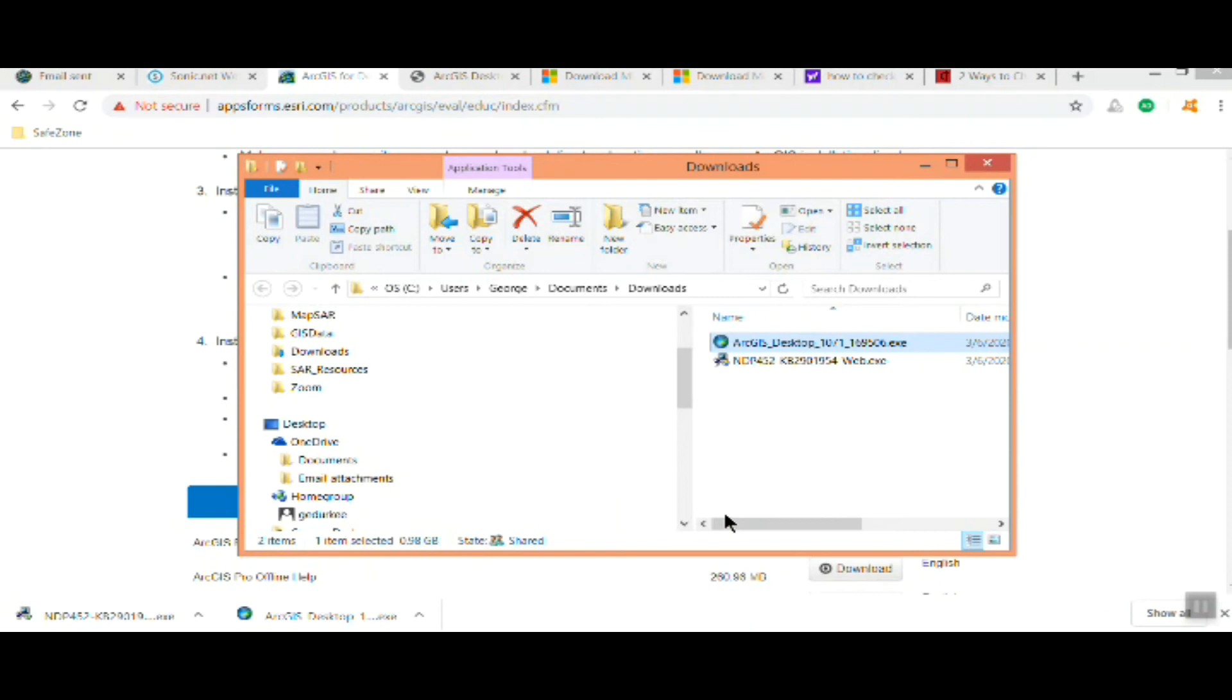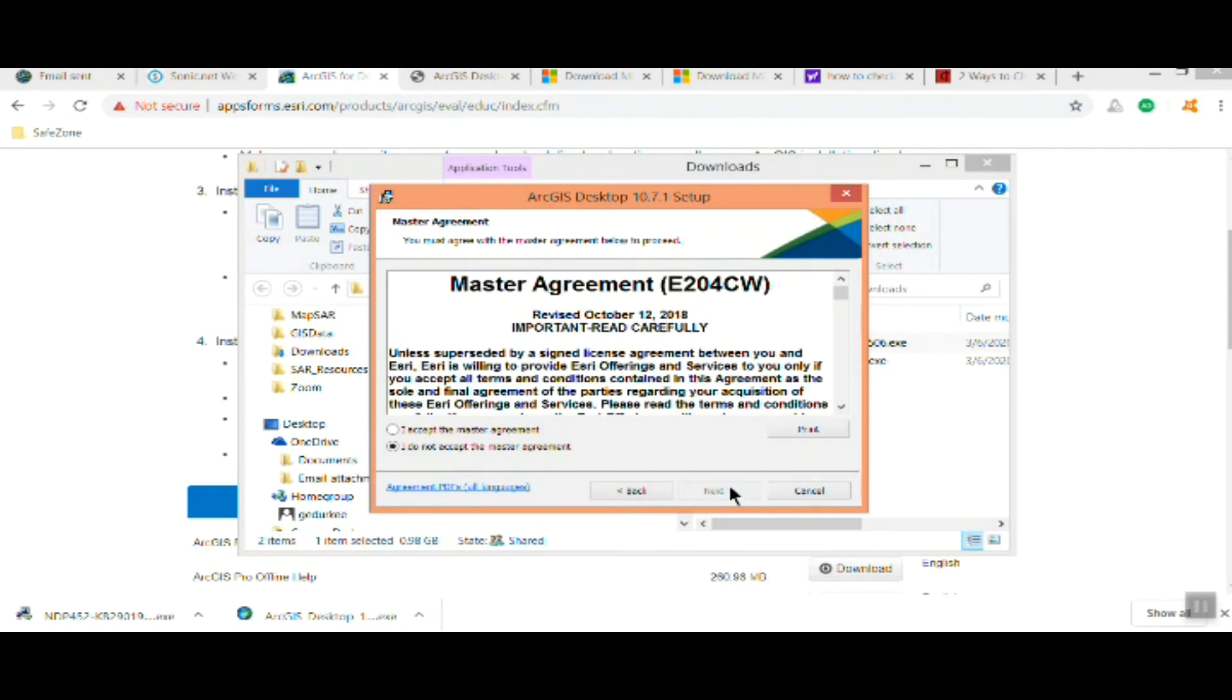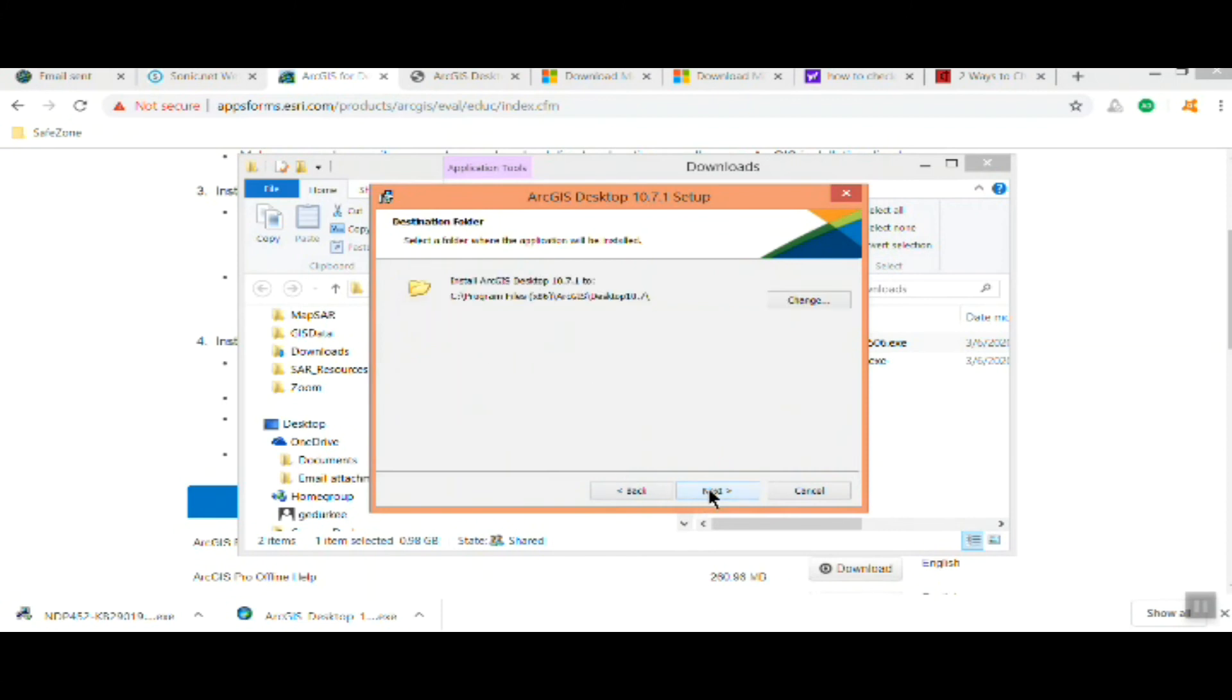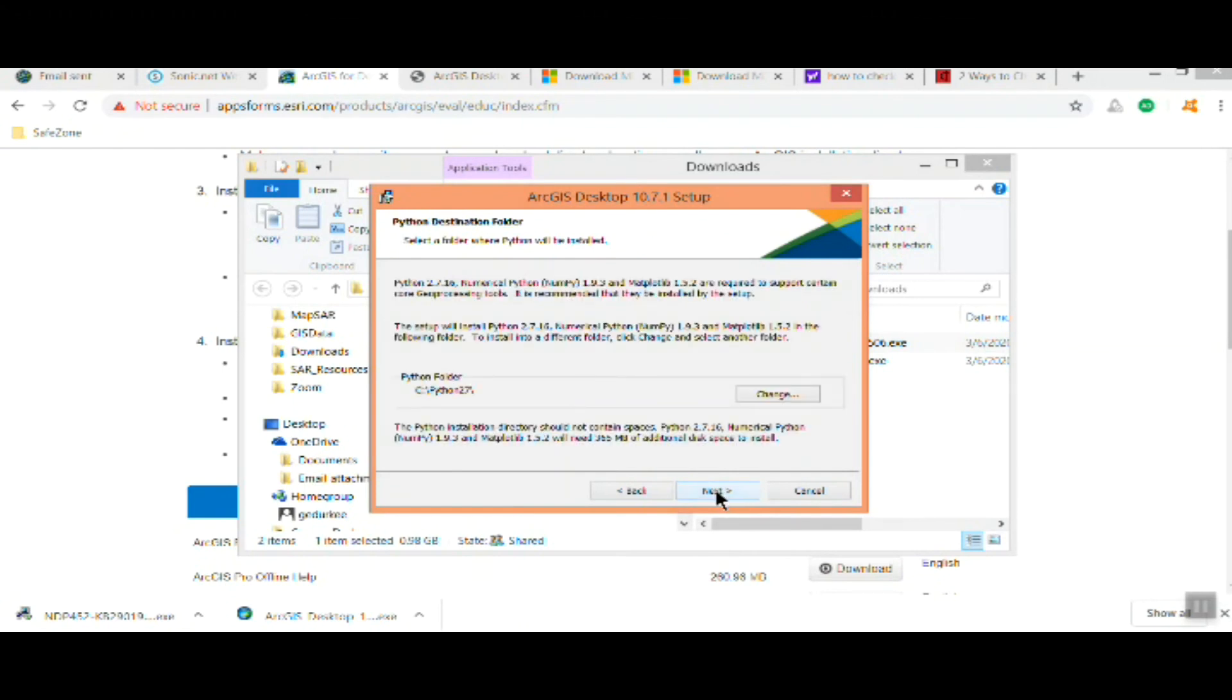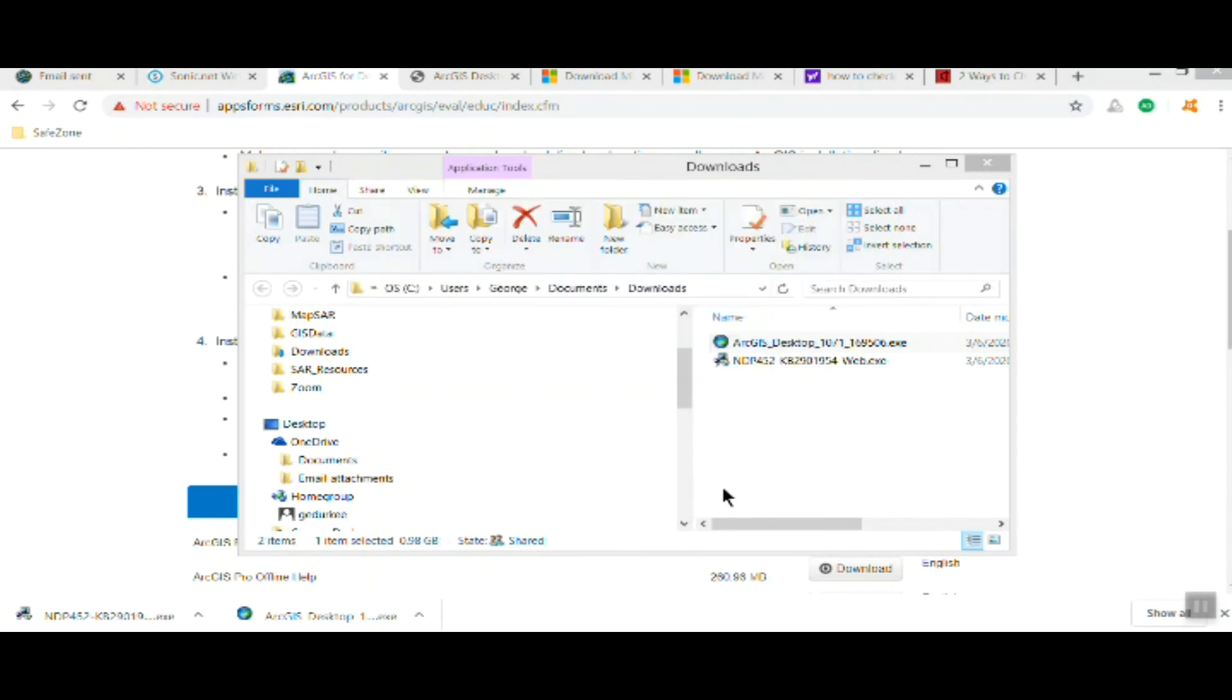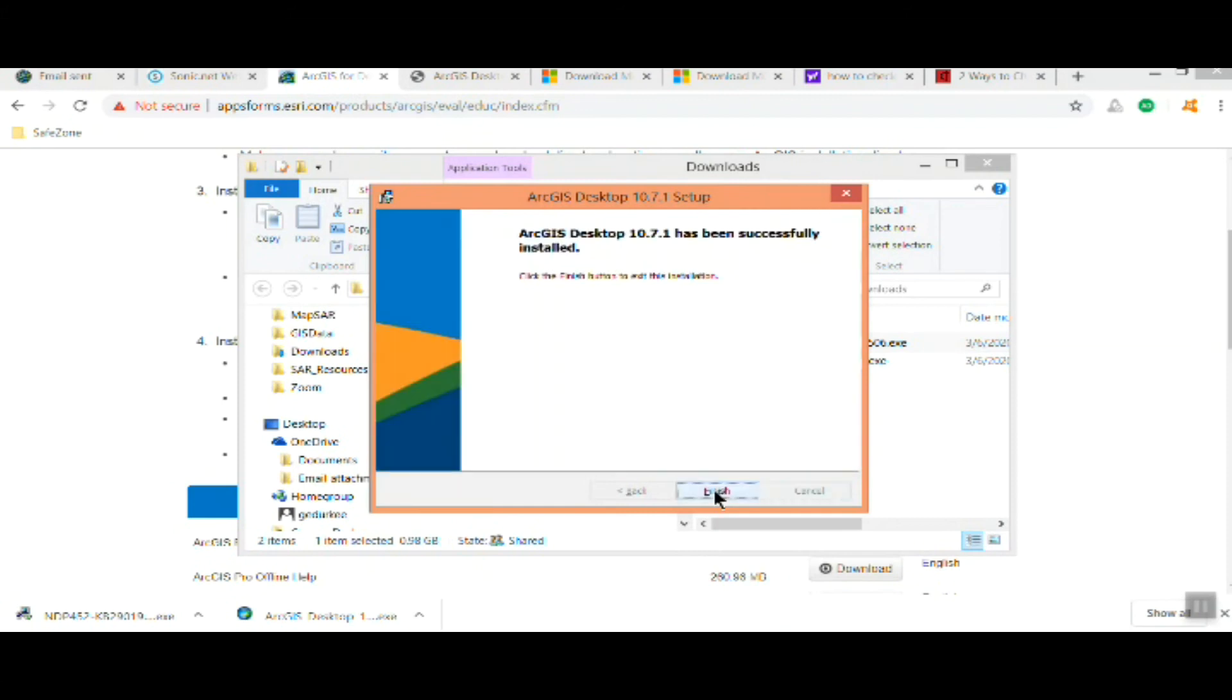Now you actually go through, agree to it, and next. Take the complete installation unless you really know what you're doing and you can customize it. Then just follow through the screens. This will take a few minutes, get a cup of coffee or something. I just cut that section so it's going faster.